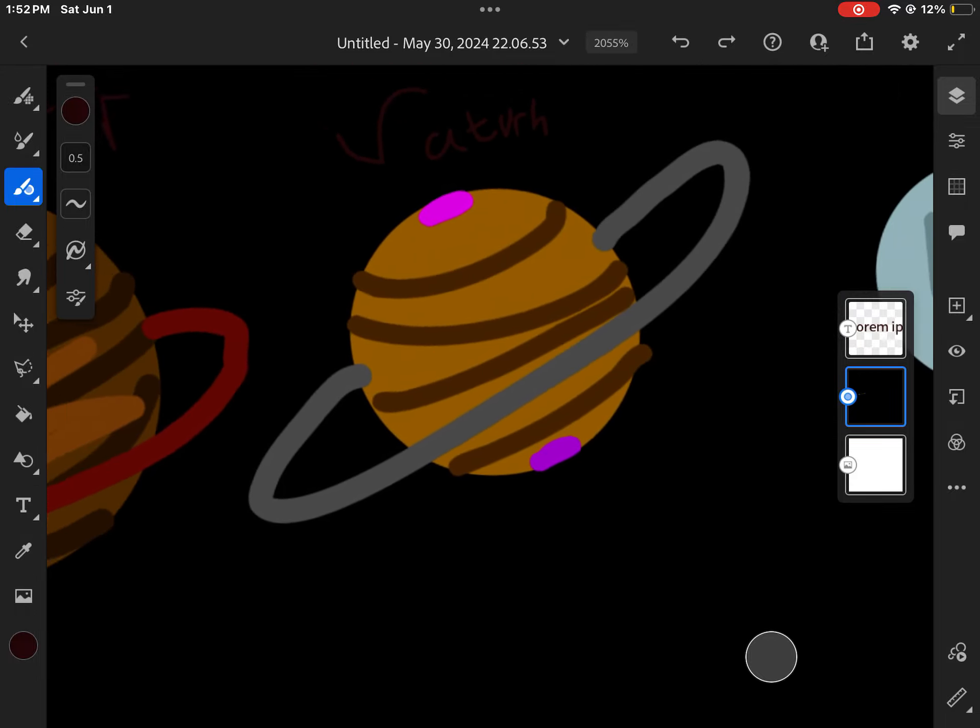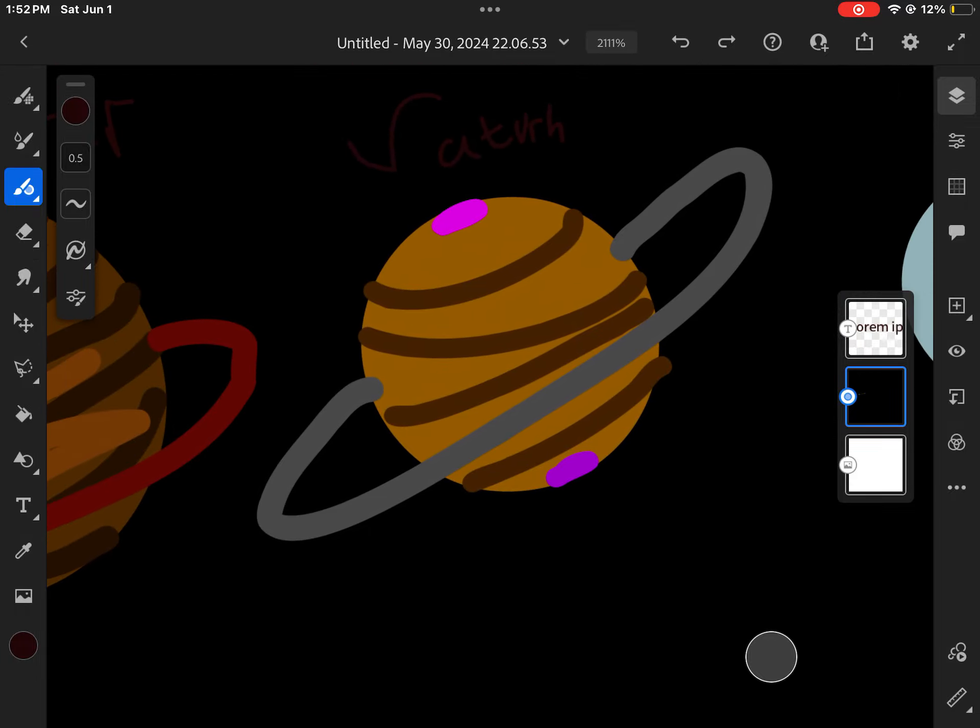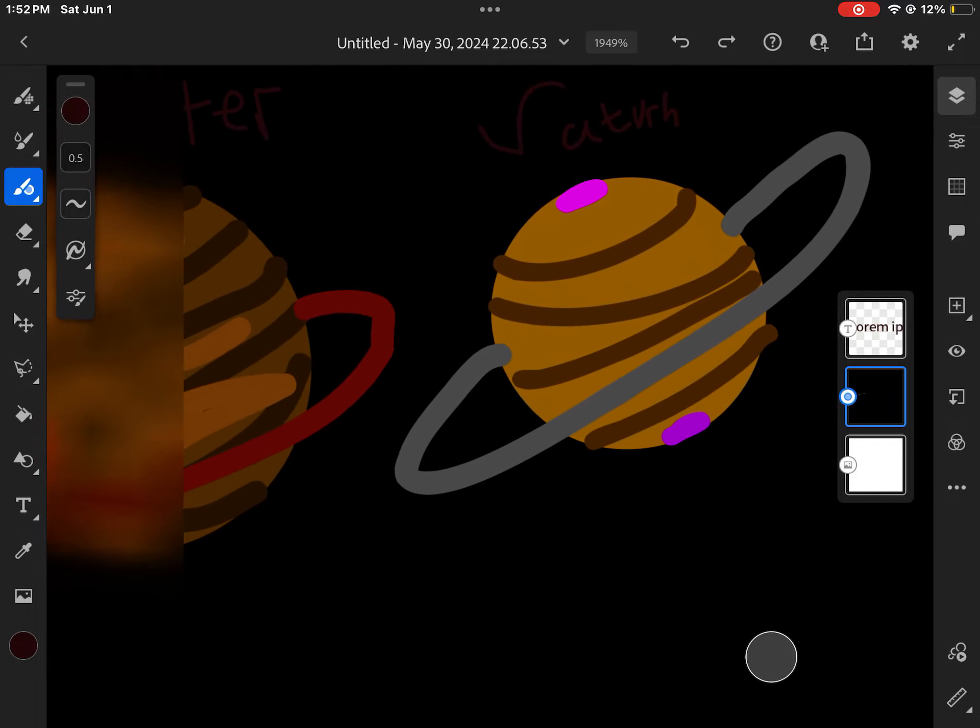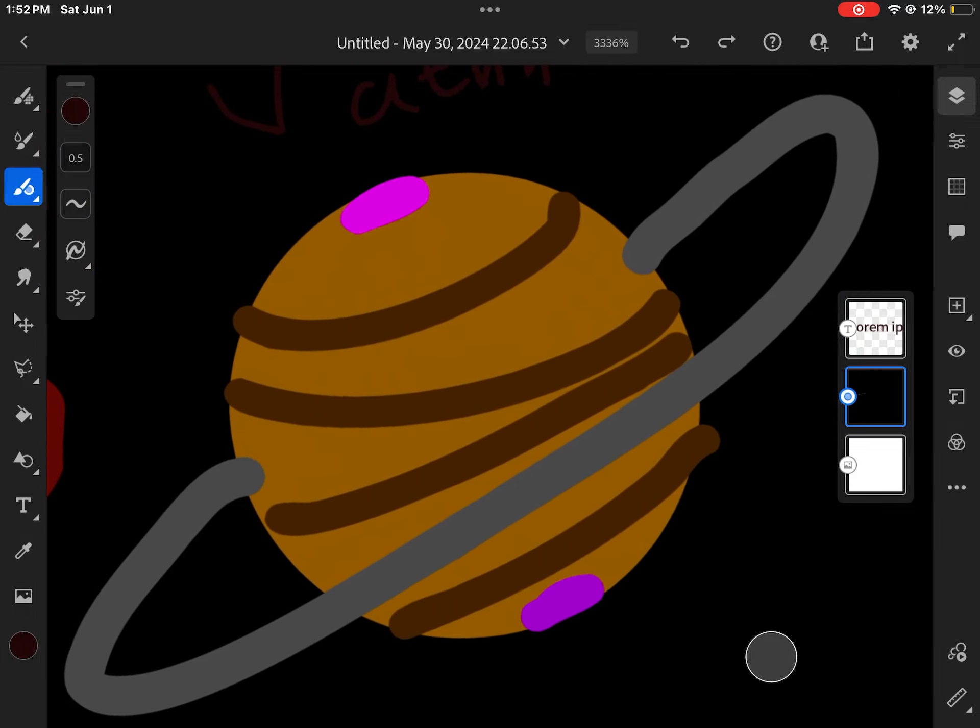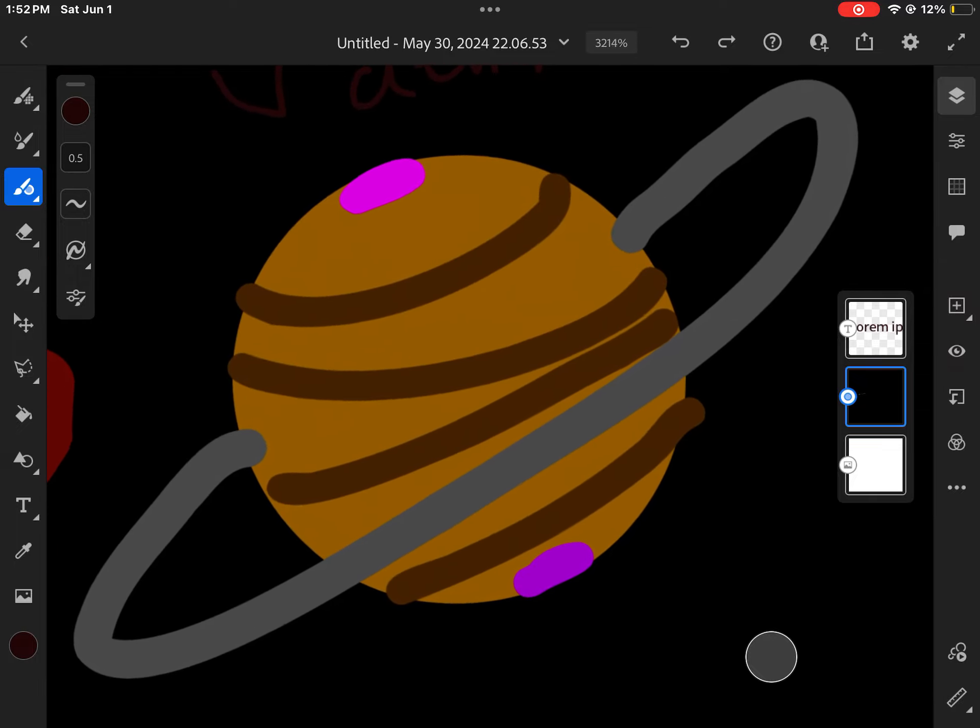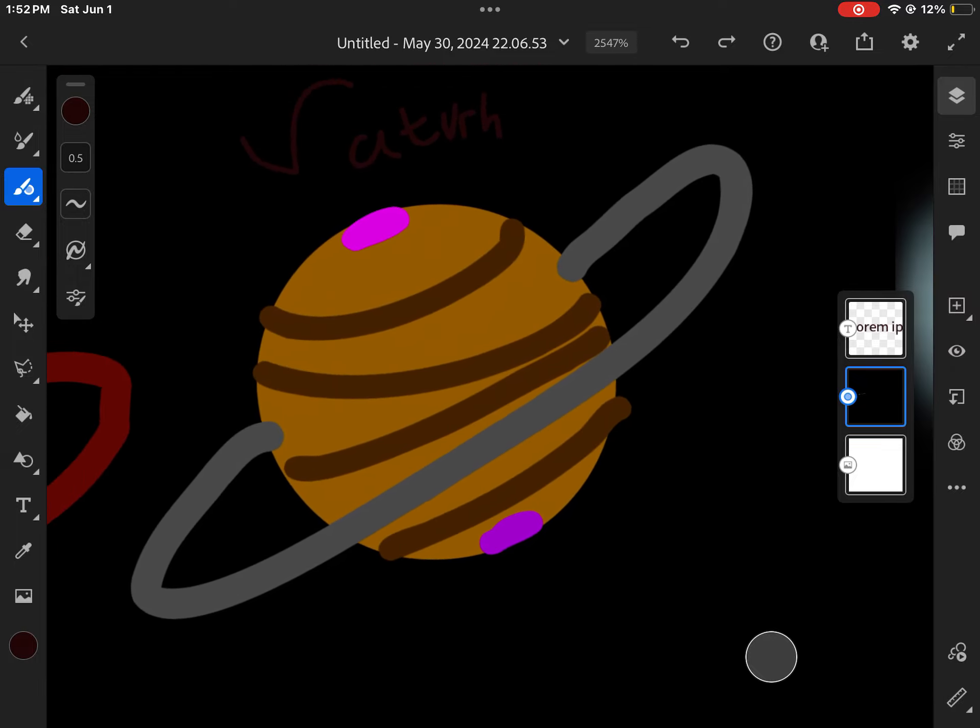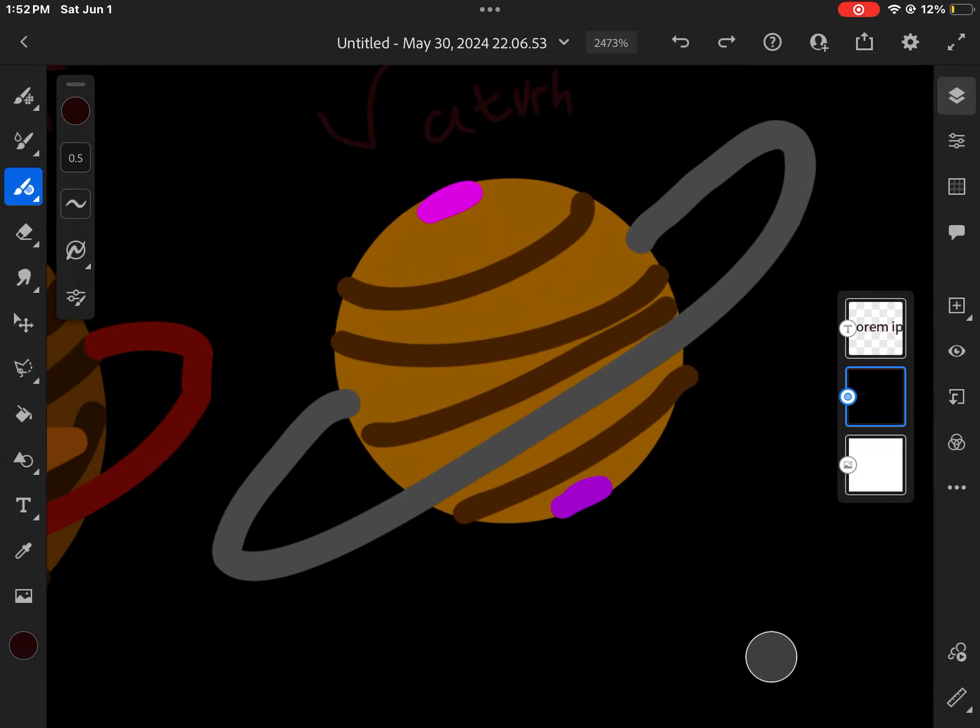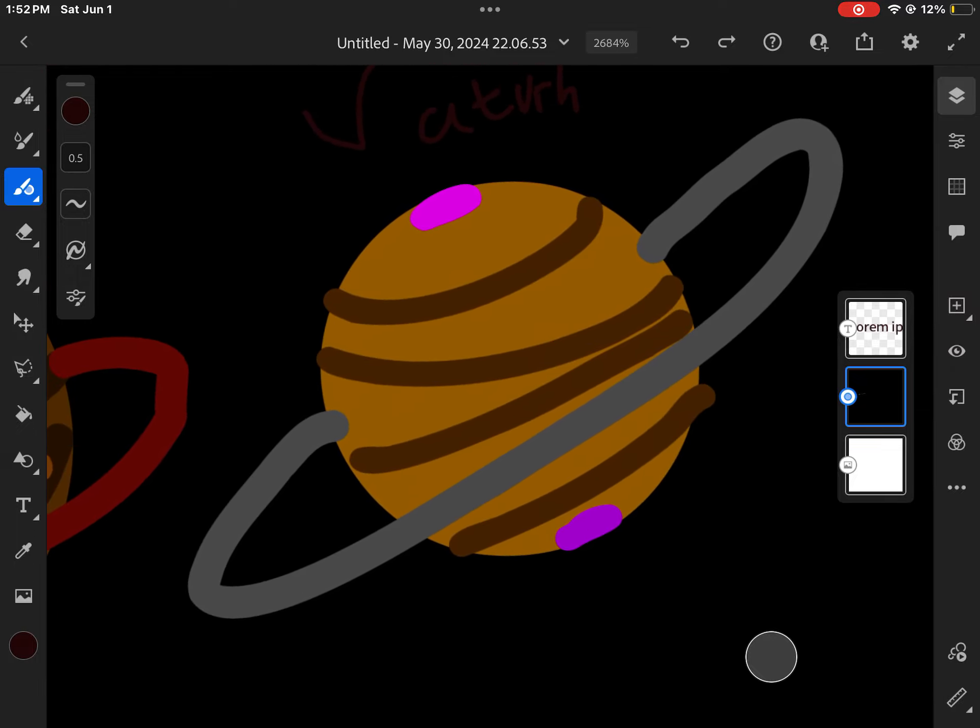I am Saturn, the sixth planet from the sun. I'm known for my rings by everyone. I'm the second largest planet in our solar system. Please come sing along until my teachings are done.